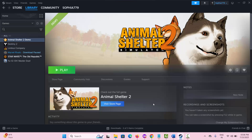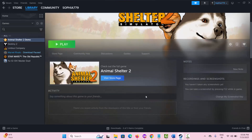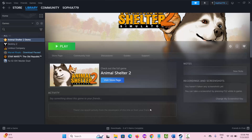So all these are the best solutions to fix Animal Shelter 2 crashing, not launching, or stuck on loading screen error on PC. That's all for now, thank you.